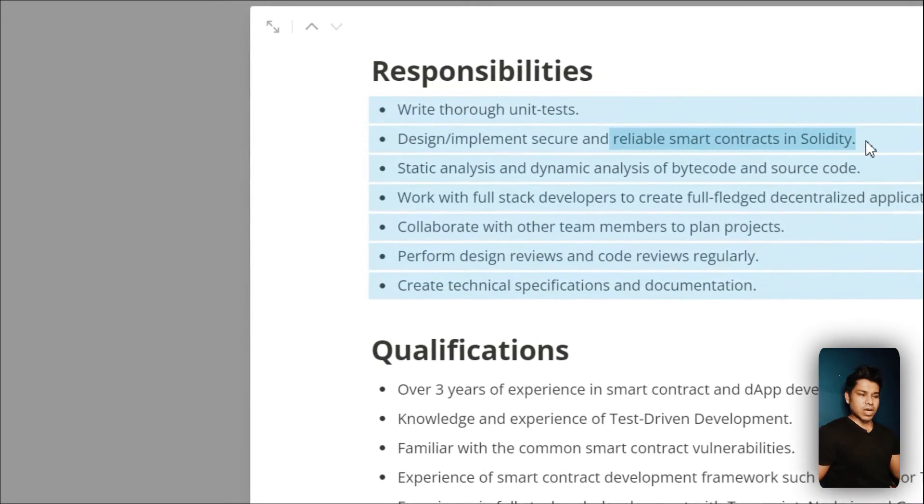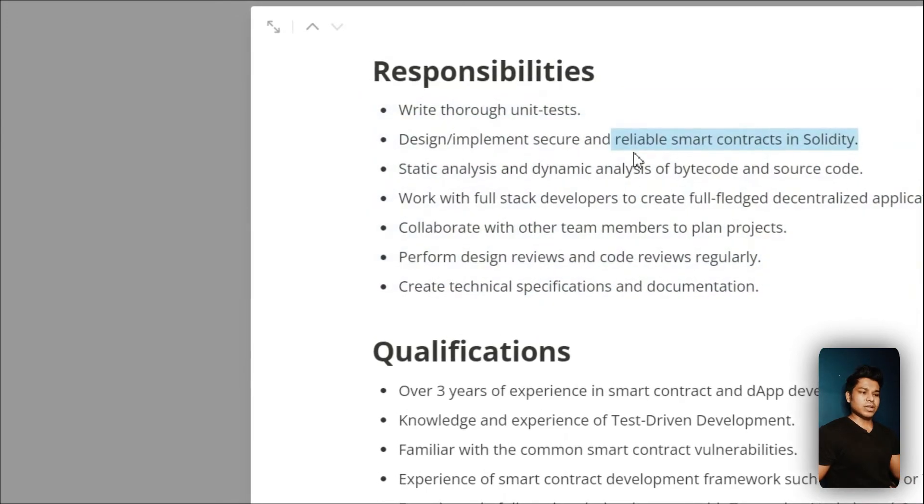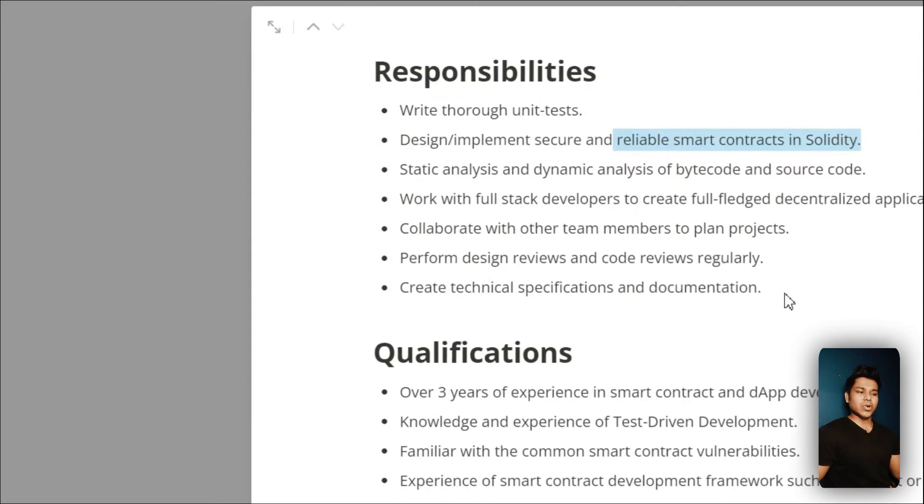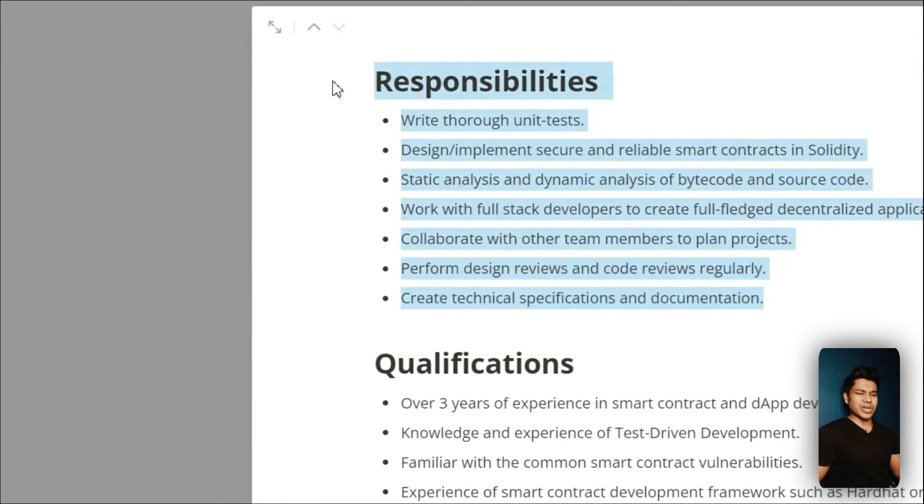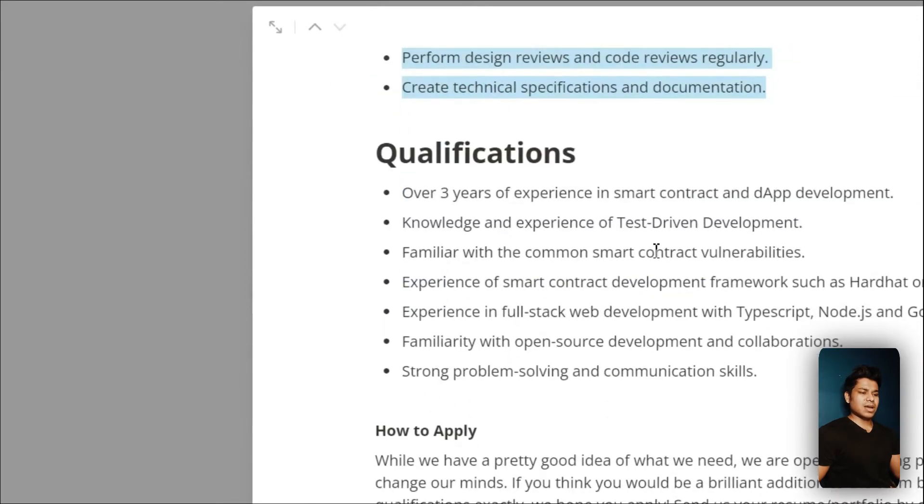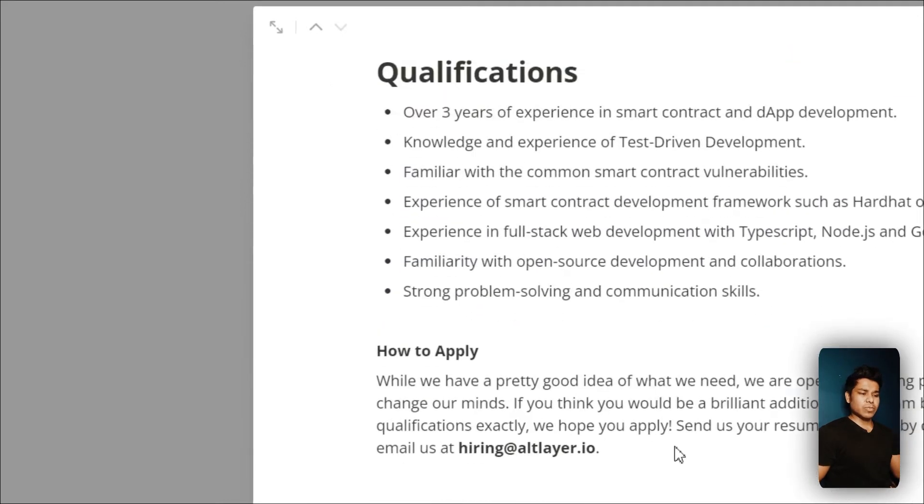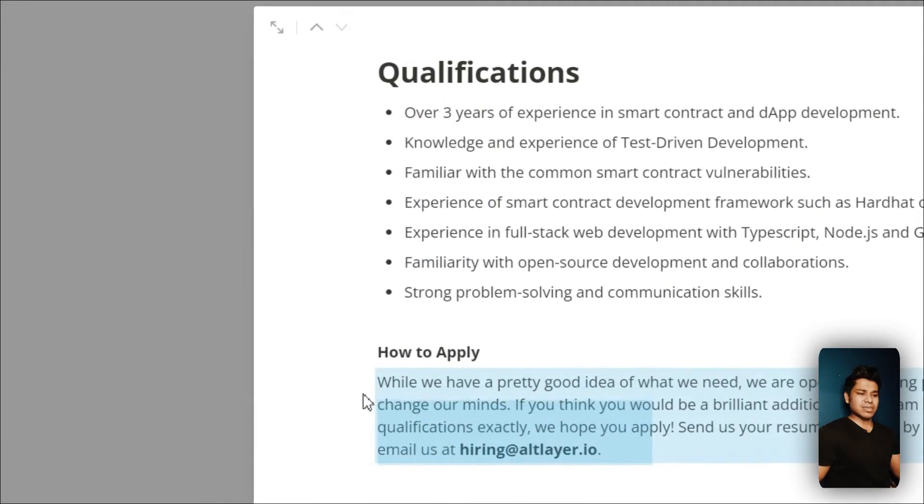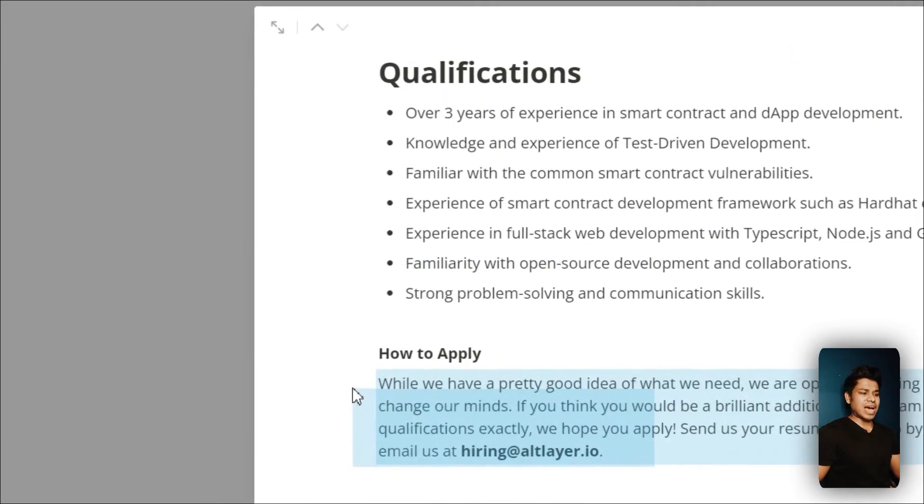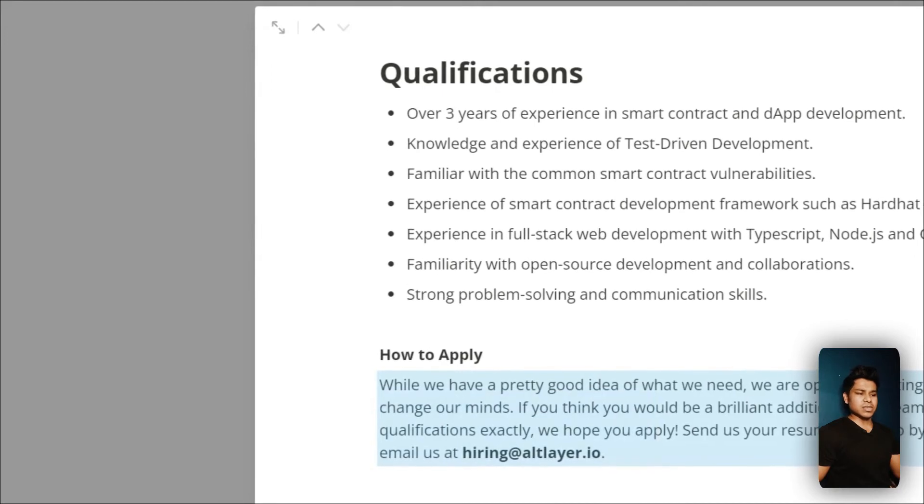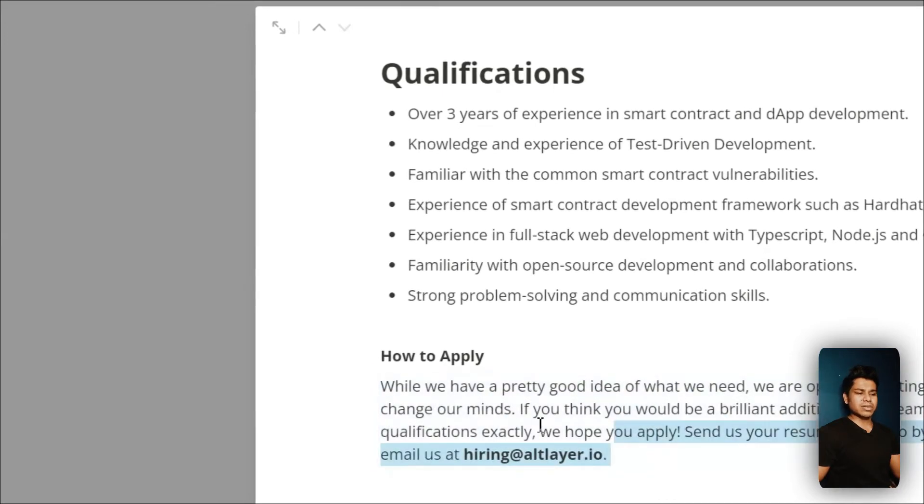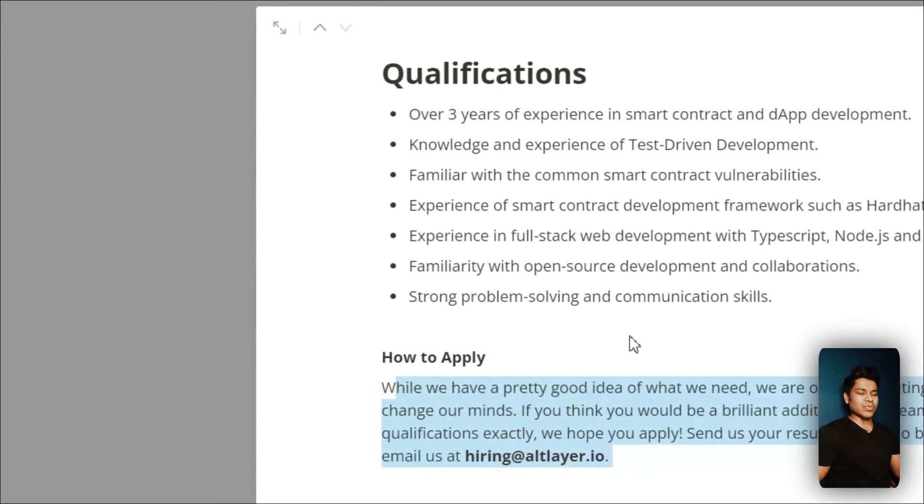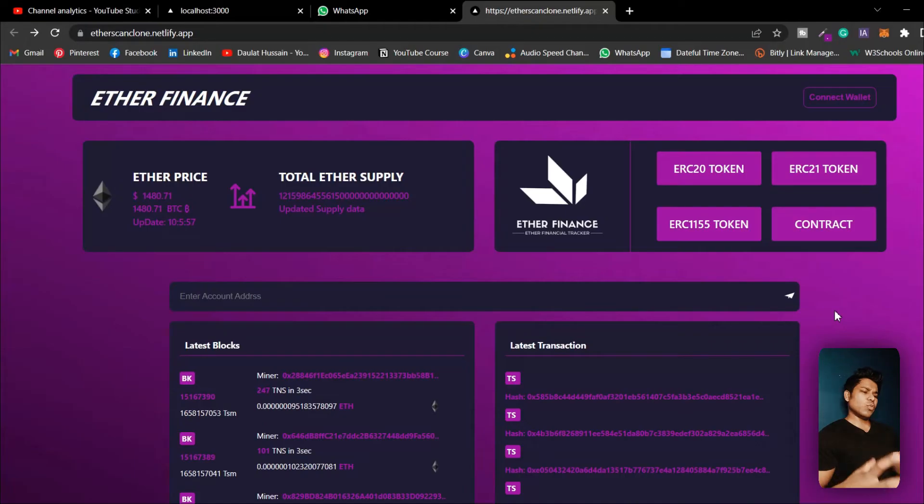You need to be good in smart contracts. If you're good in smart contracts then definitely you can apply. They've also mentioned that you don't need to have three years experience - if you have built projects, send it and you will get the job.